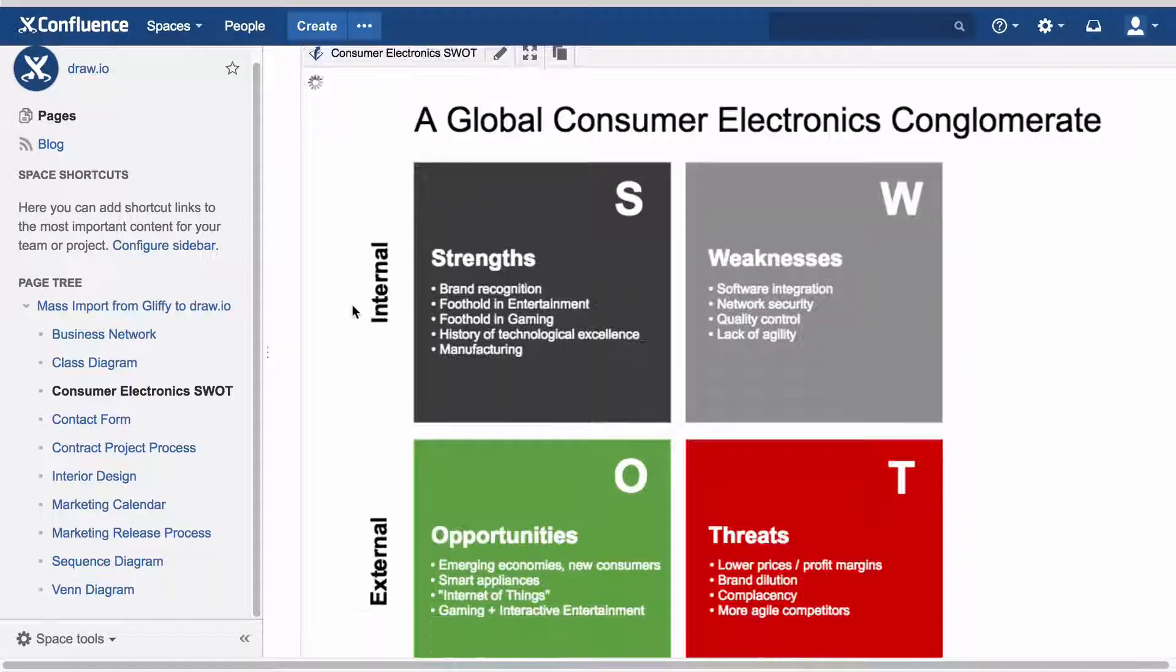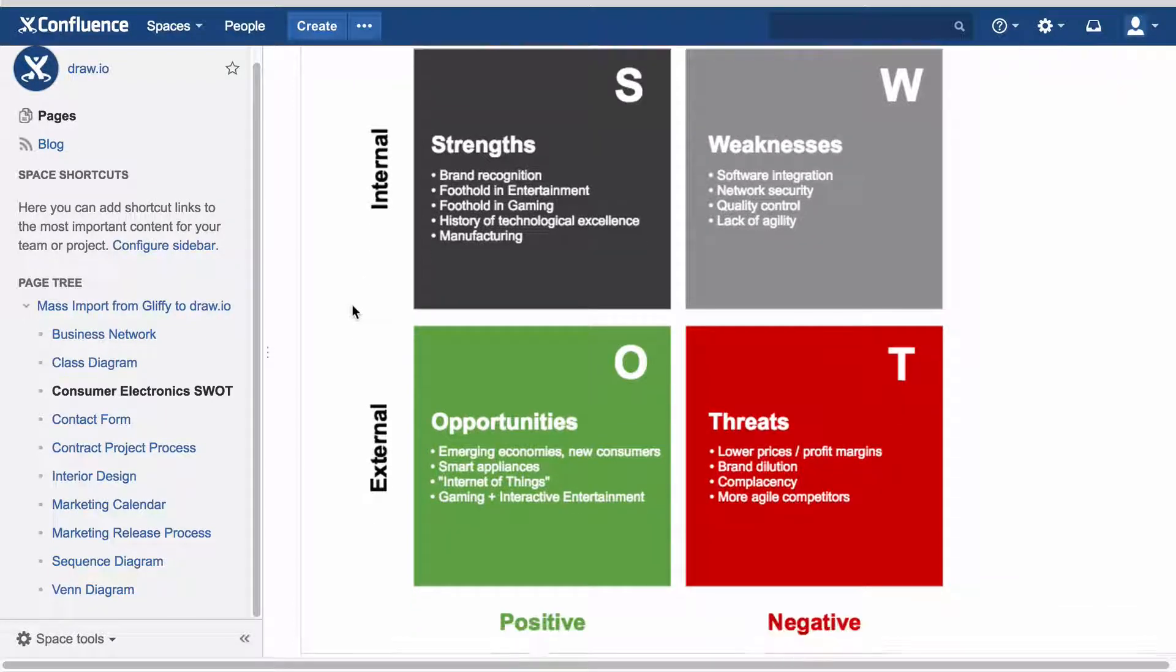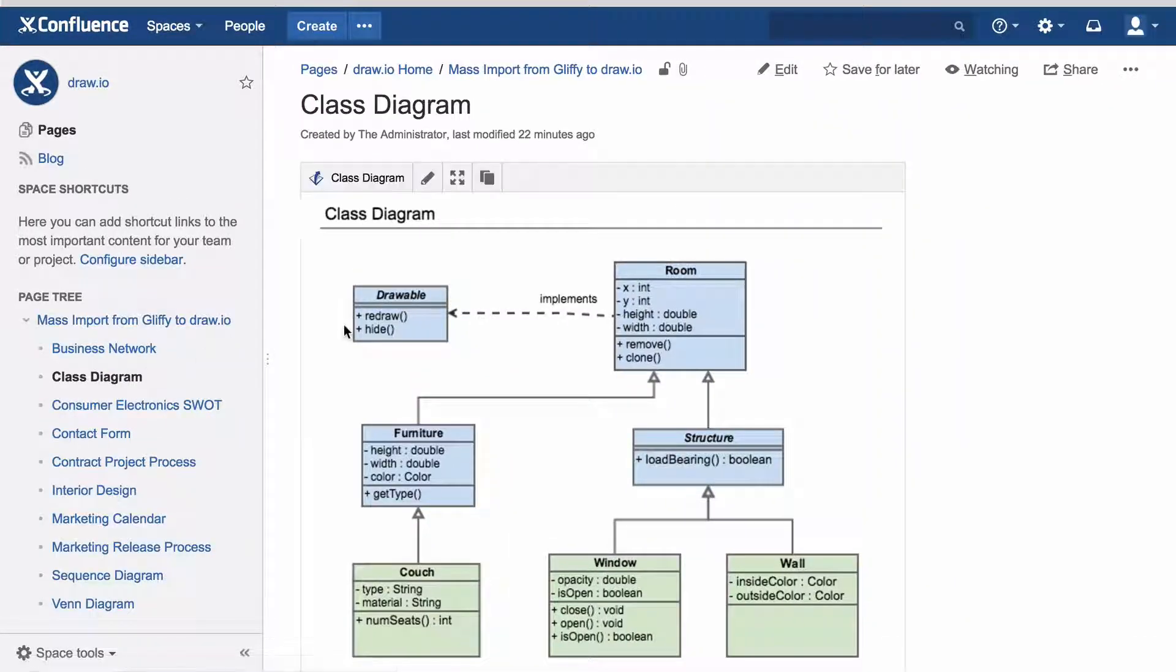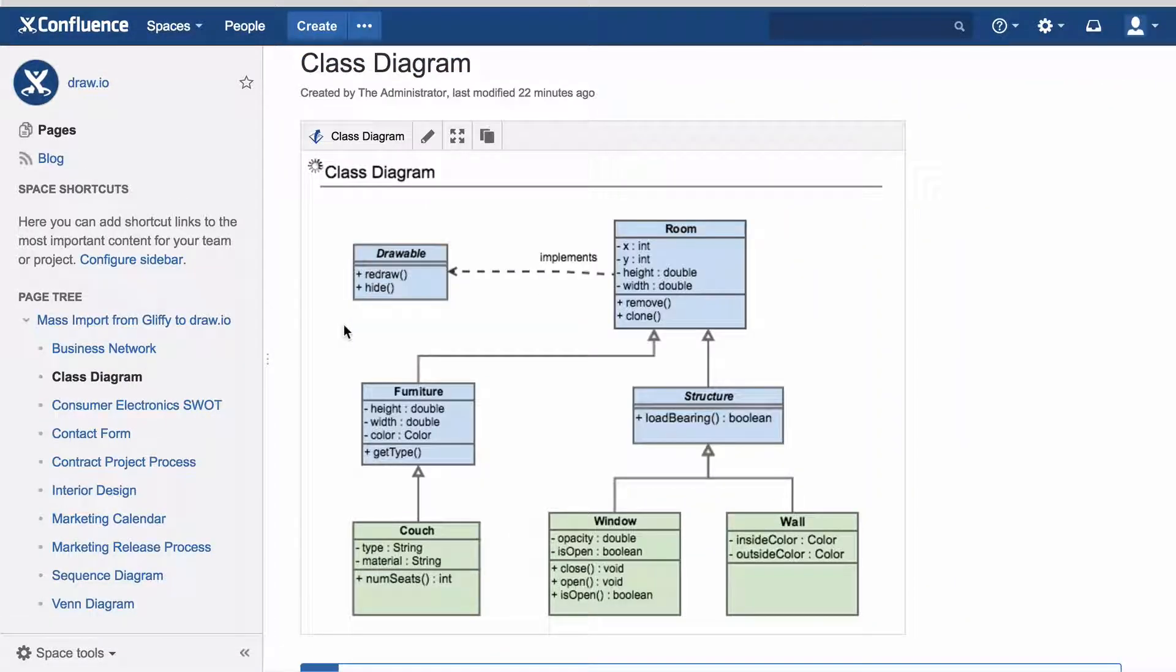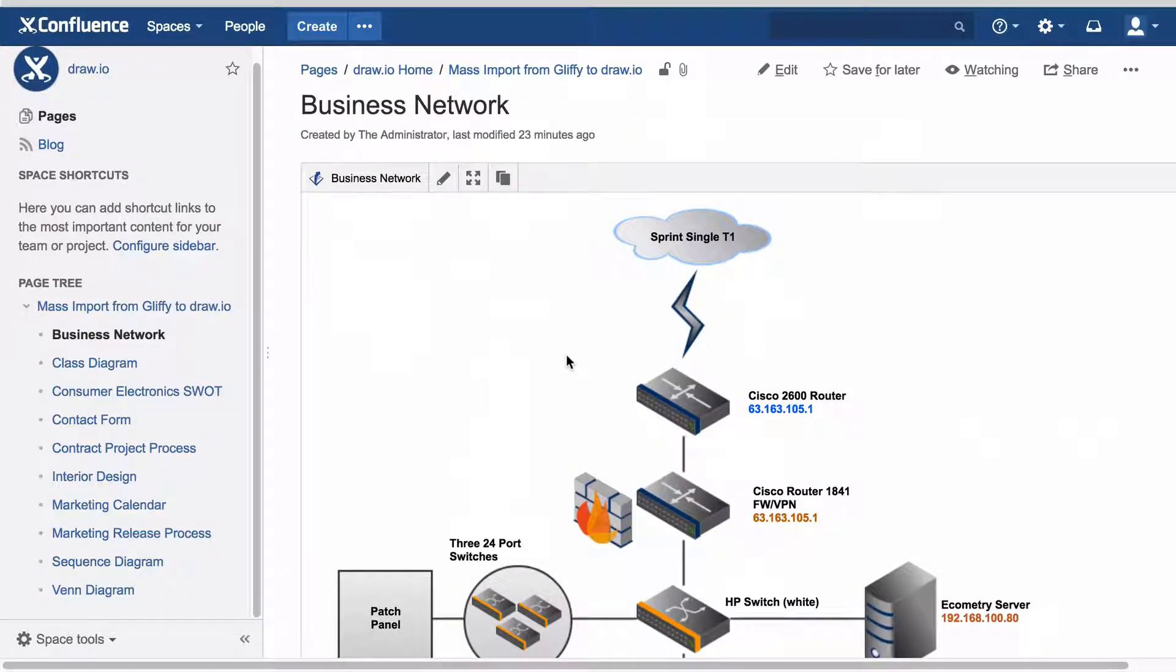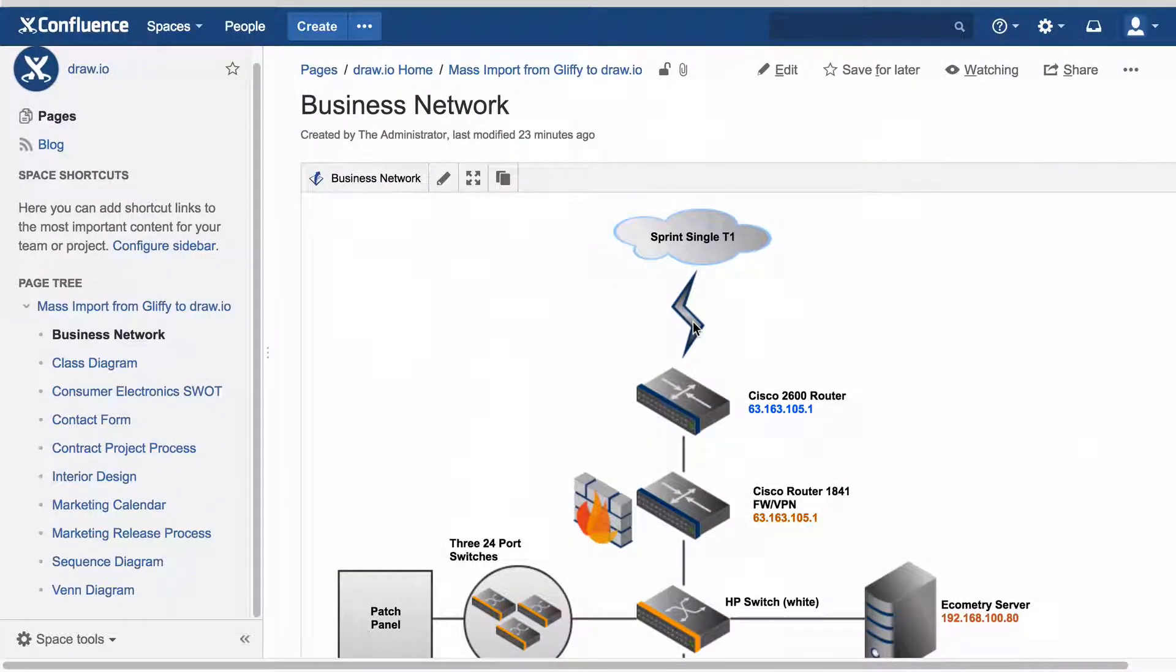With DrawIO's Gliffy Mass Import feature, you can quickly and easily convert all existing Gliffy diagrams into DrawIO with just a few clicks. To perform the mass import, DrawIO needs to be installed.